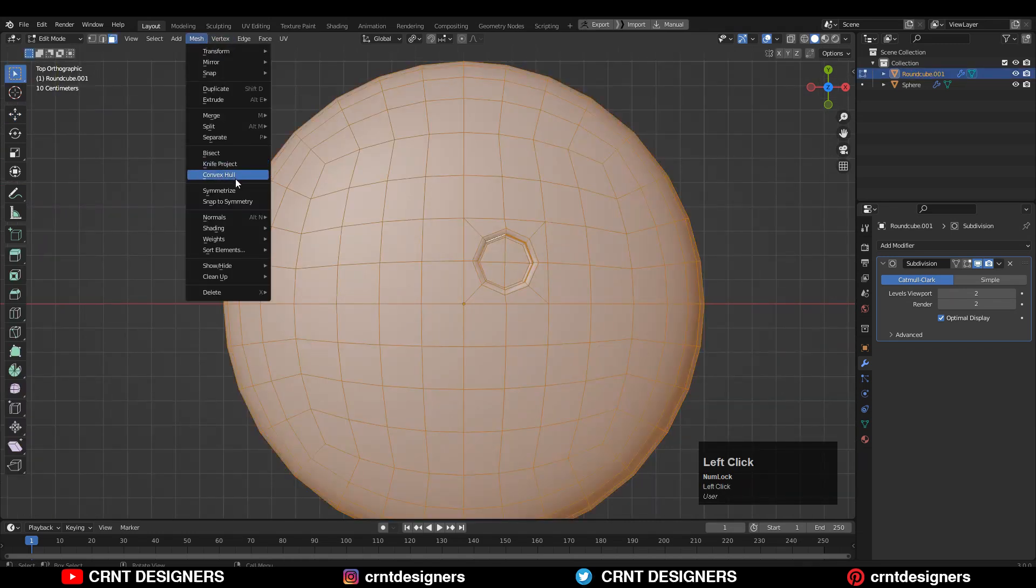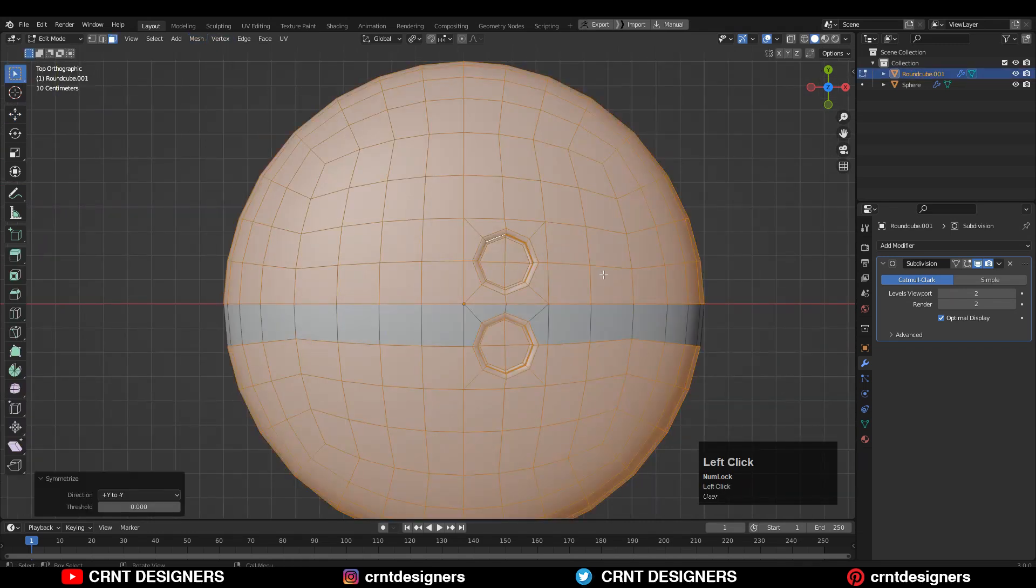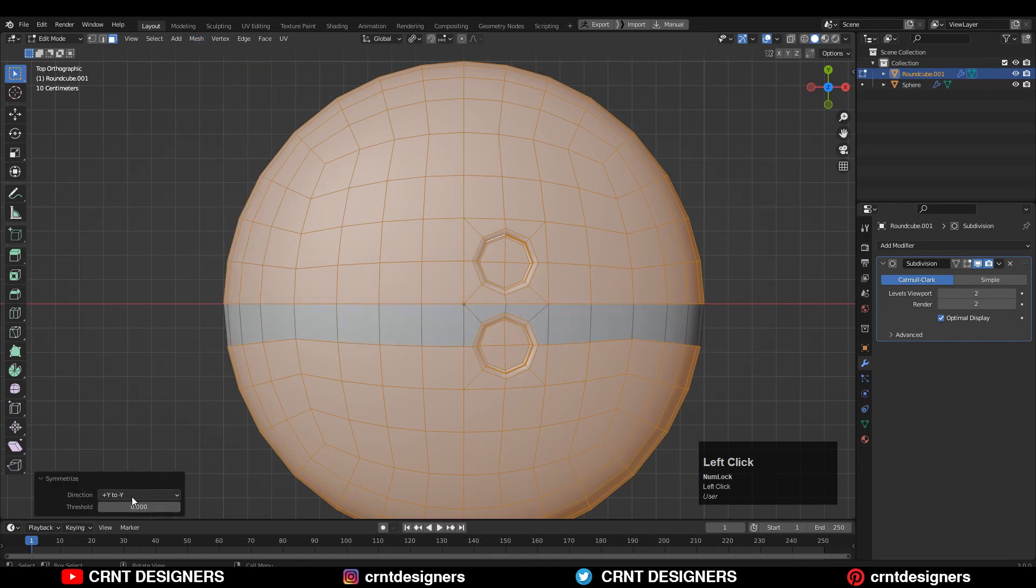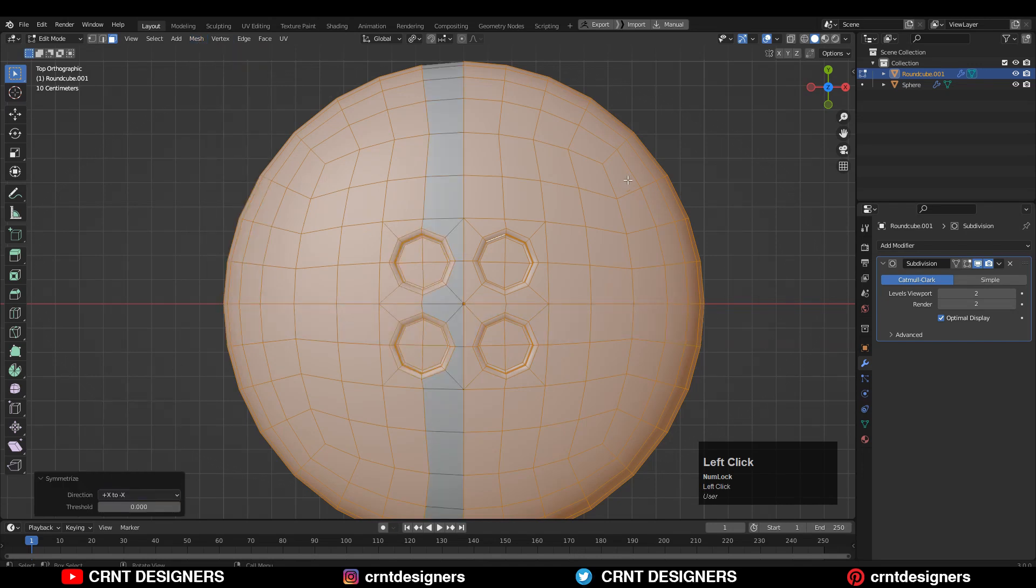Now same steps. Select everything, Mesh, Symmetrize. Take the symmetry. Select everything, Mesh, Symmetrize, and take the symmetry along the x and y-axis.